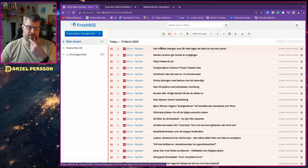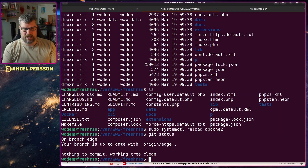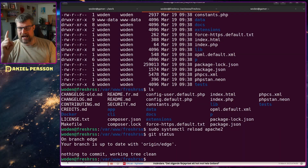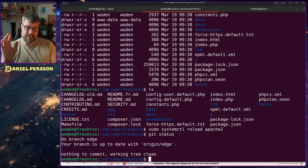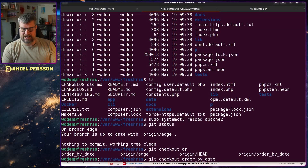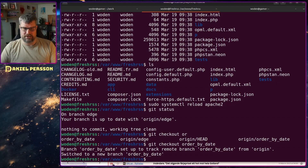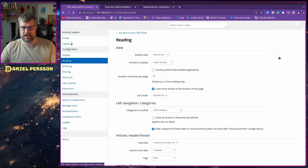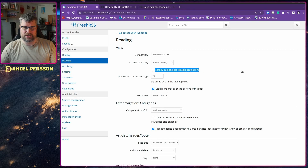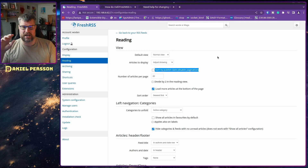This is the worst case scenario I would say. But if we switch over to my repository, I've actually made a small change — I checked out a branch called order-by-date. Switching back to the screen, in the settings under reading order I have added an extra checkbox: Sort by publish date. There's also a Disable pagination option.